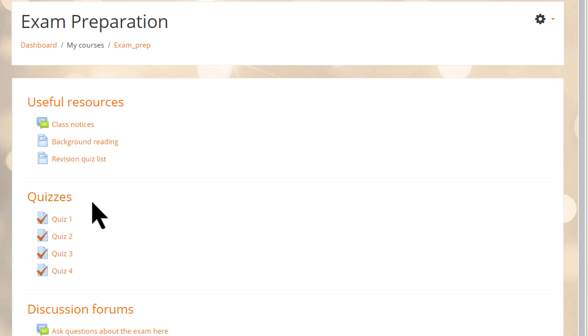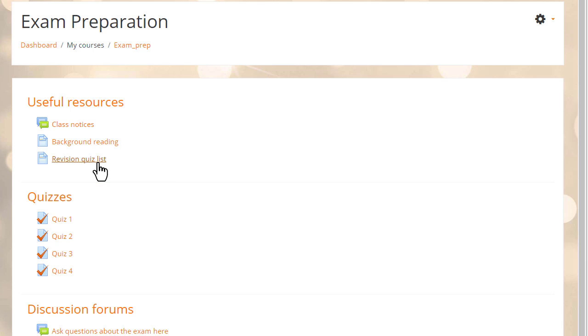Let's take a look at an example and see how it works. In this exam preparation course there are several revision quizzes. It would look neater if they could be listed in a single page, such as this one.